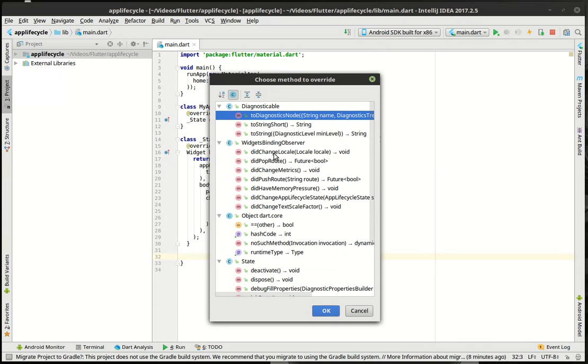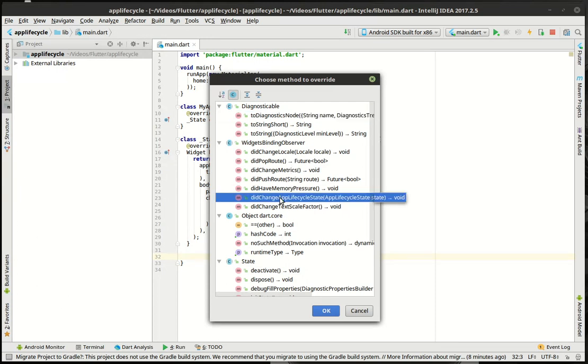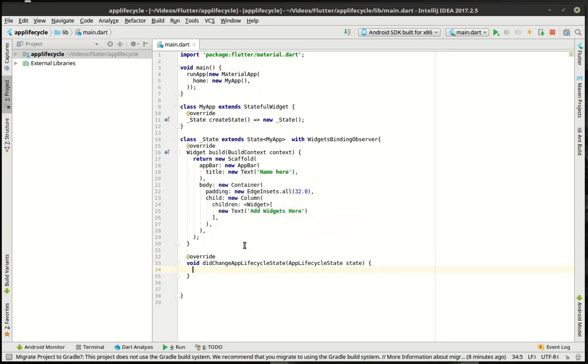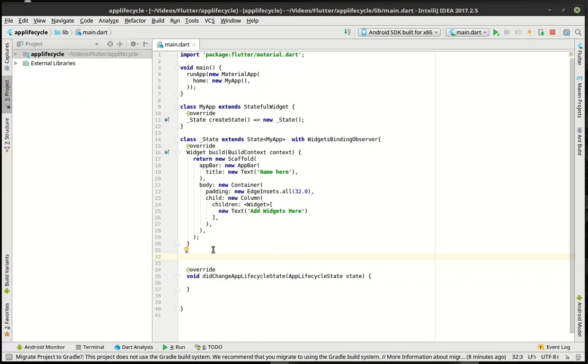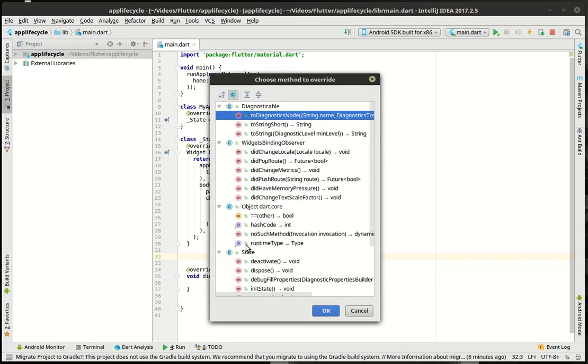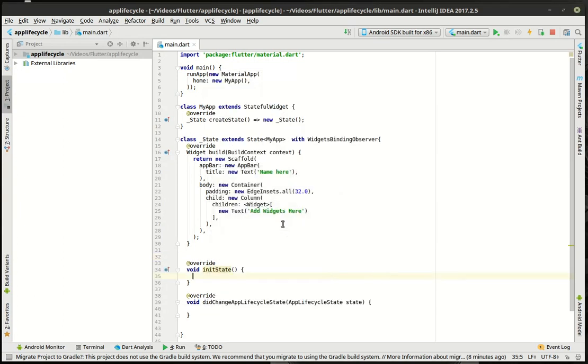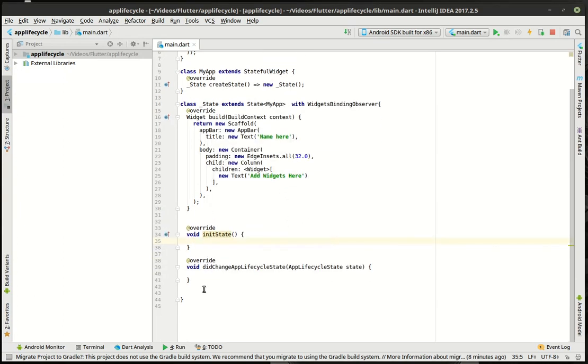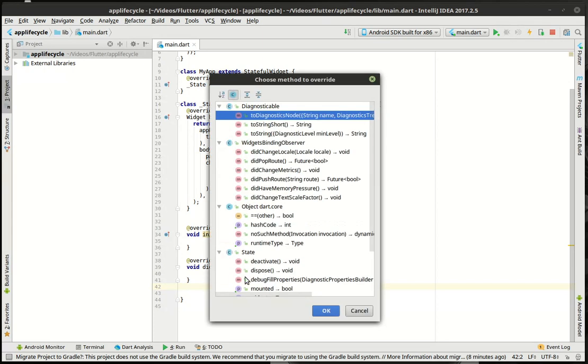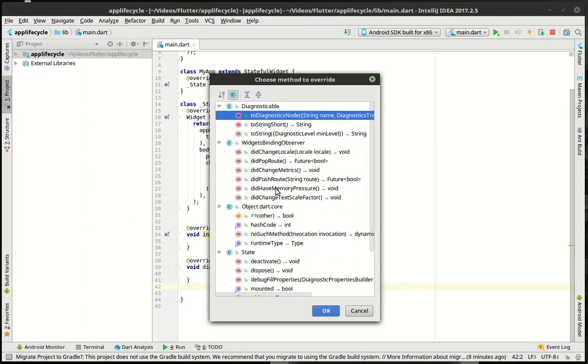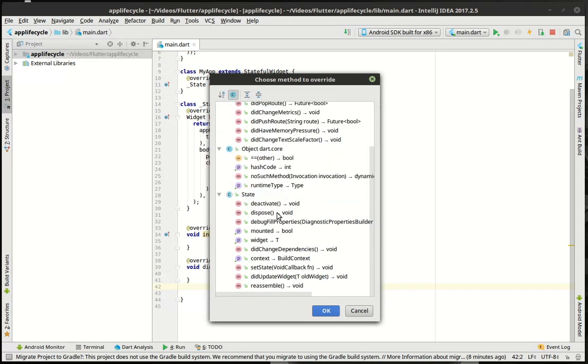You notice how there is some interesting properties here like did change locale, did change application lifestyle state. Ooh that sounds promising. We're definitely going to add that. And then we're going to just control O again. And we want the init state.